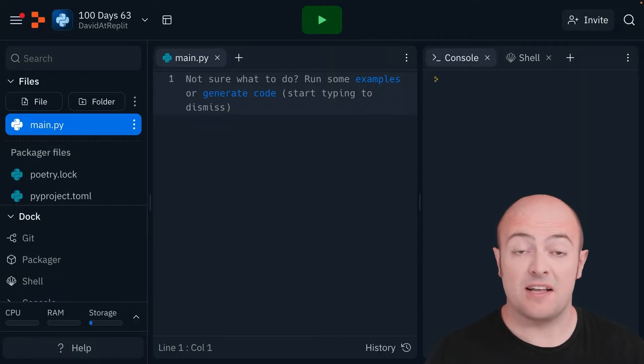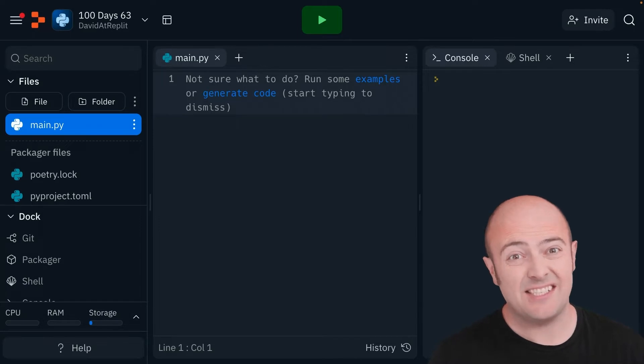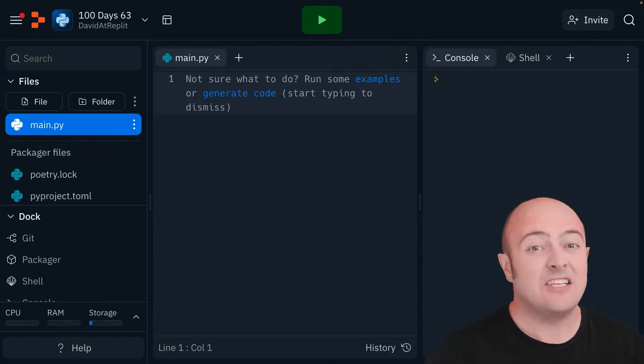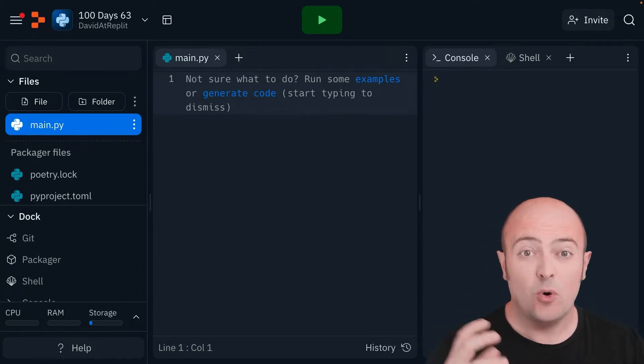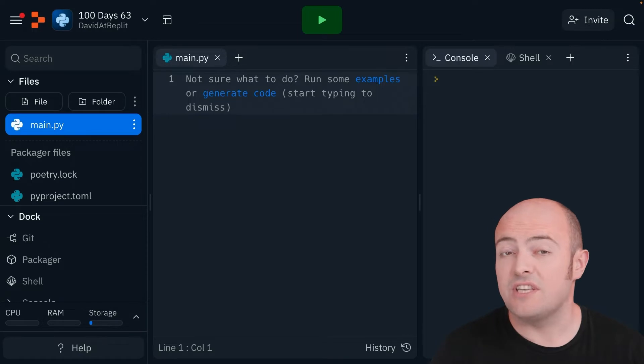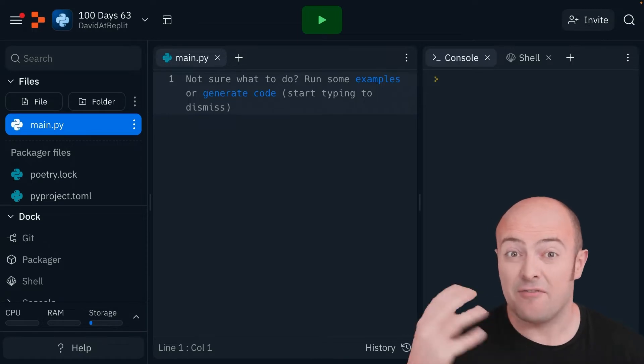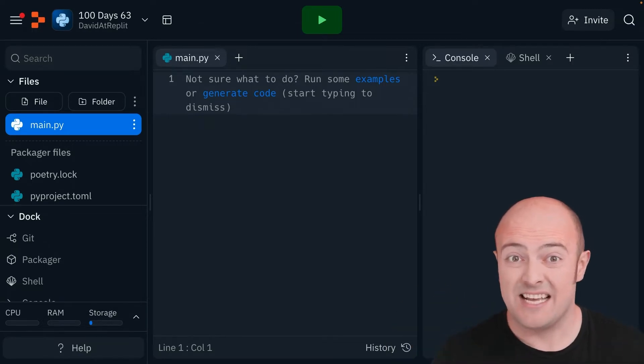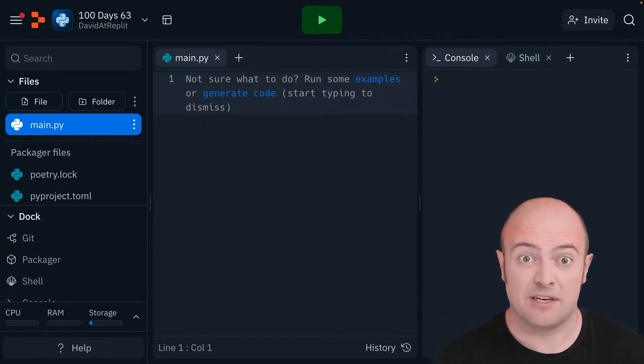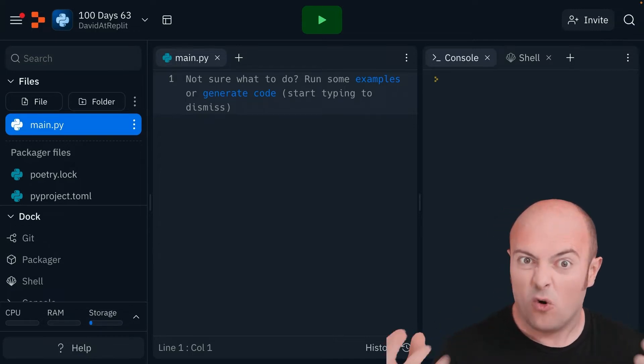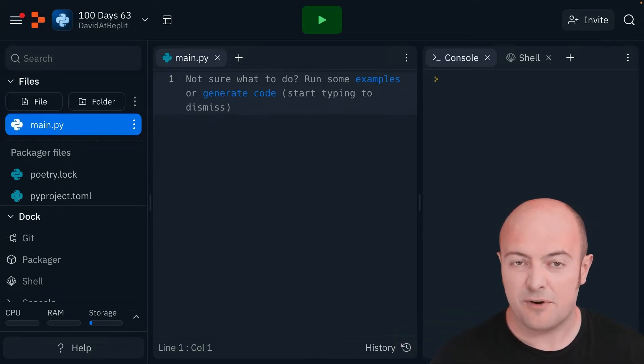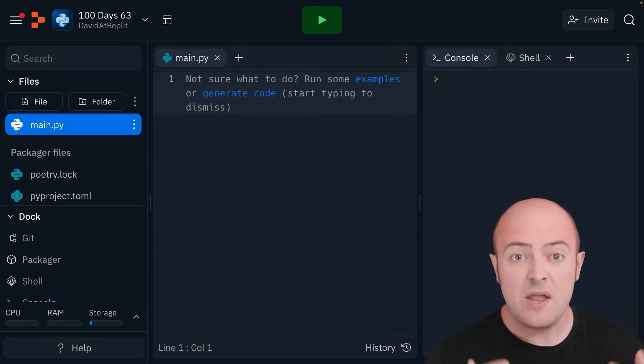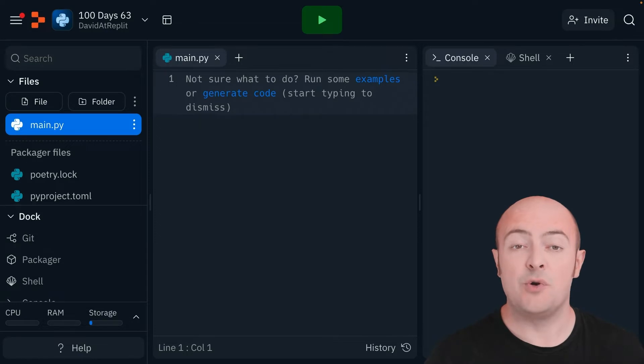Using multiple files in Python is actually something you've already done, because when you've imported anything, you've imported the code from another file. Now at the moment, that's another file that somebody else has written, which is great because we get all their testing for free. But what happens when we want to put code in a different file?